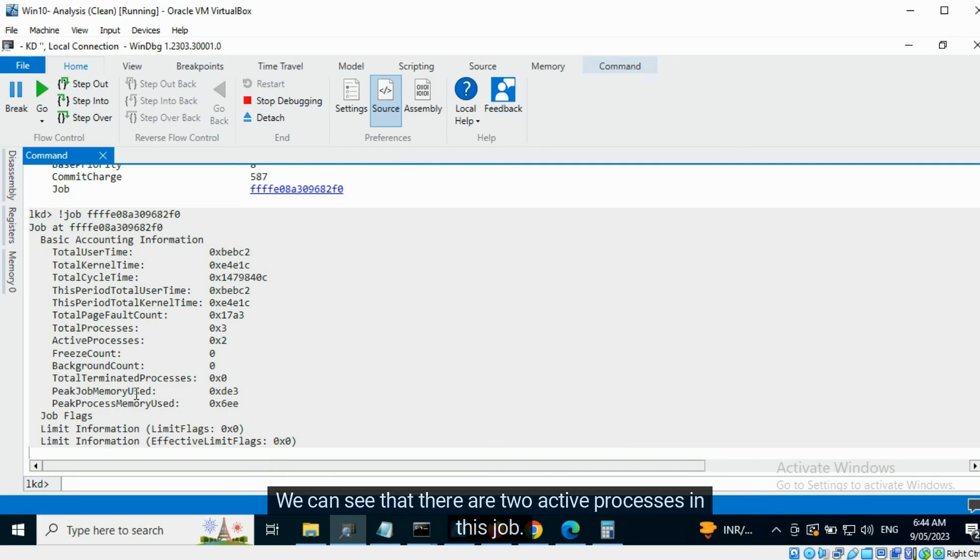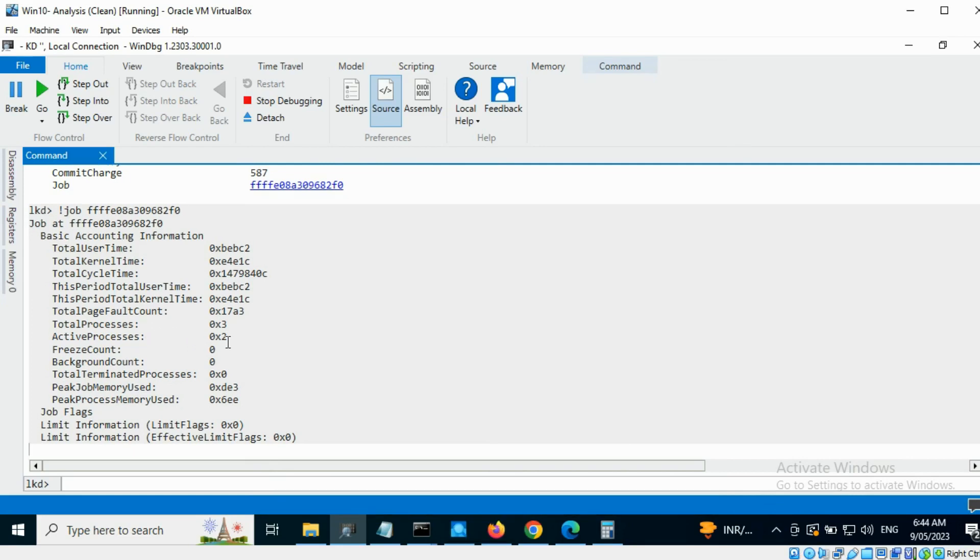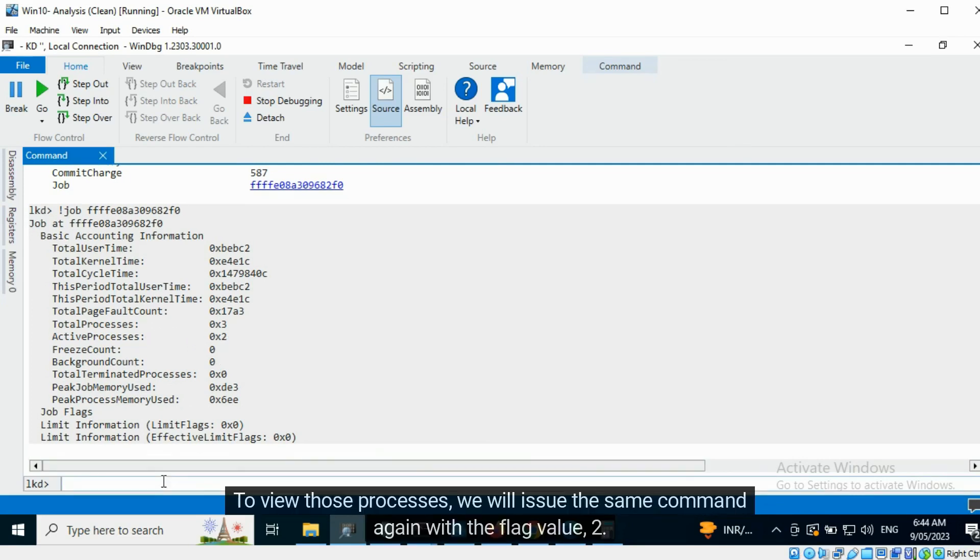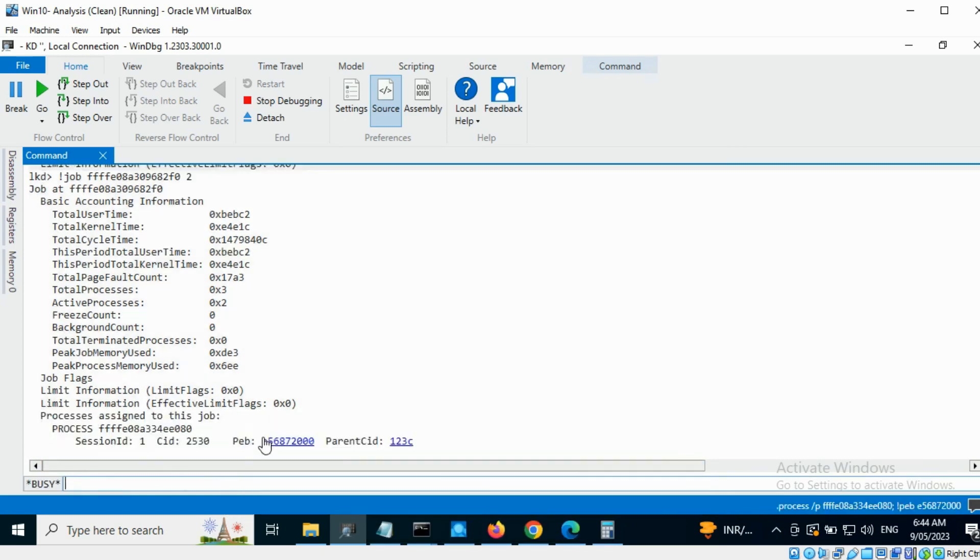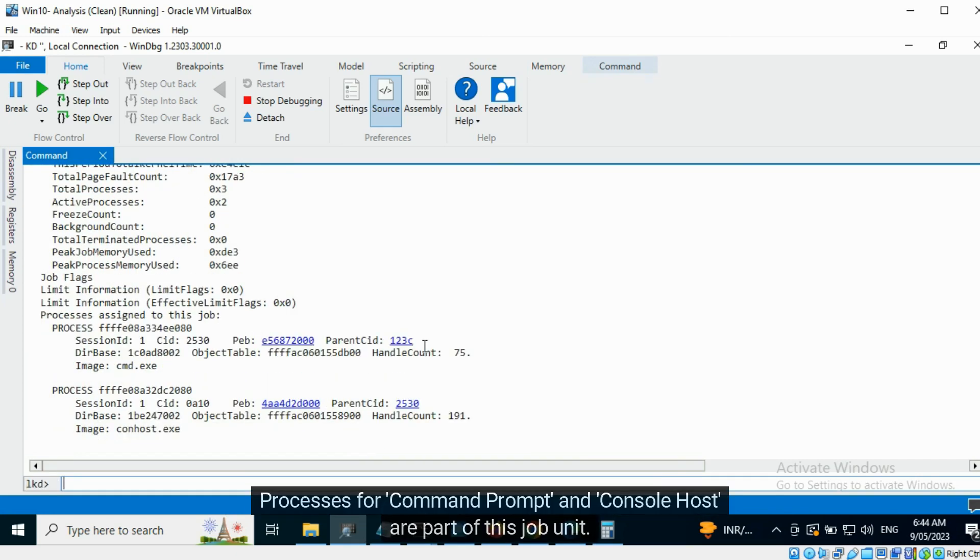We can see that there are two active processes in this job. To view those processes, we will issue the same command again with the flag value two. Processes for command prompt and console host are part of this job unit.